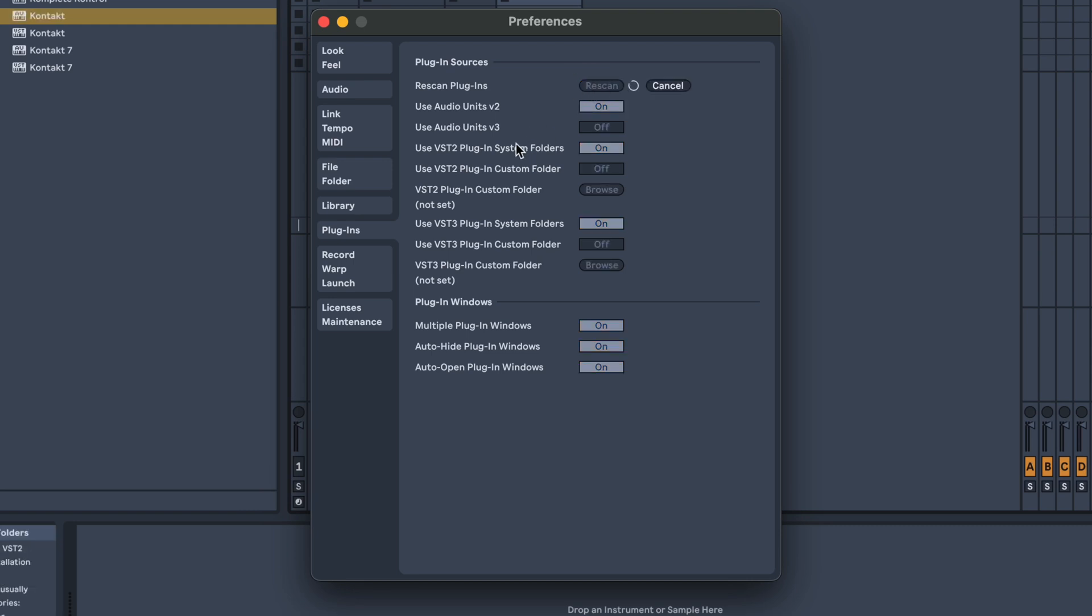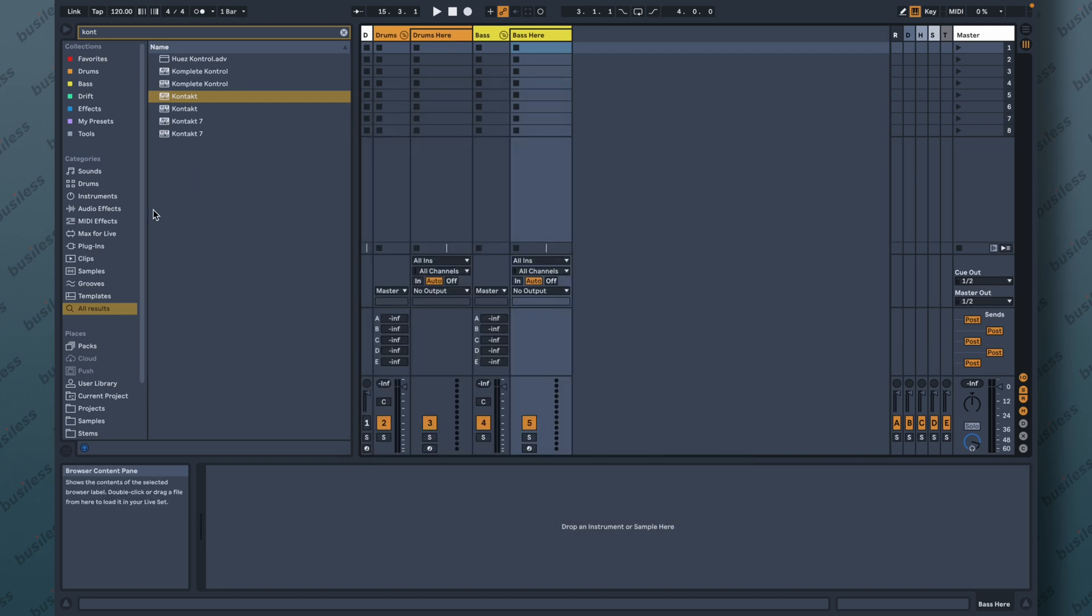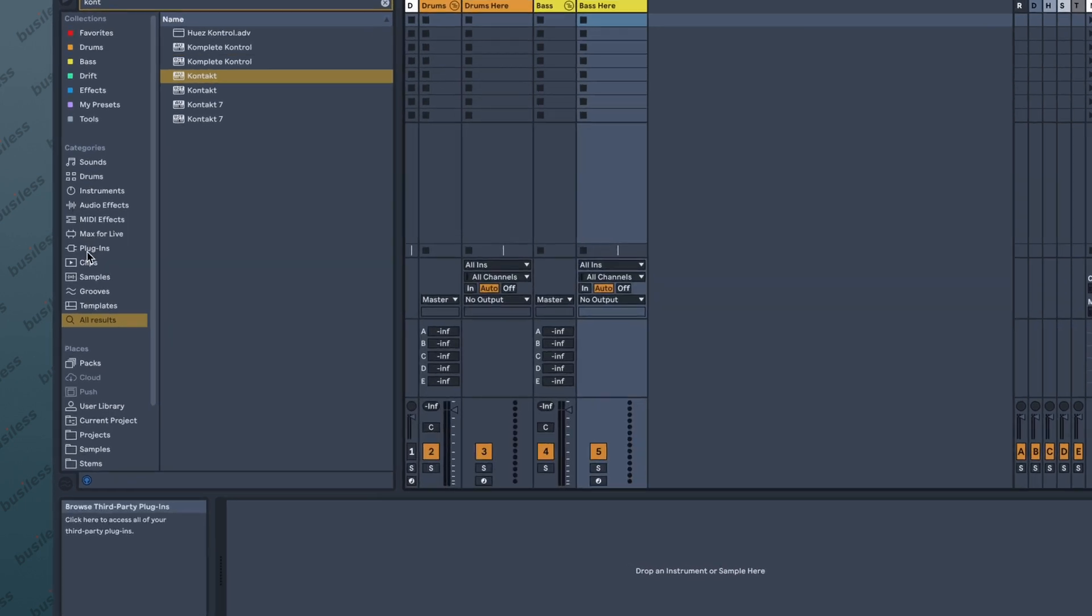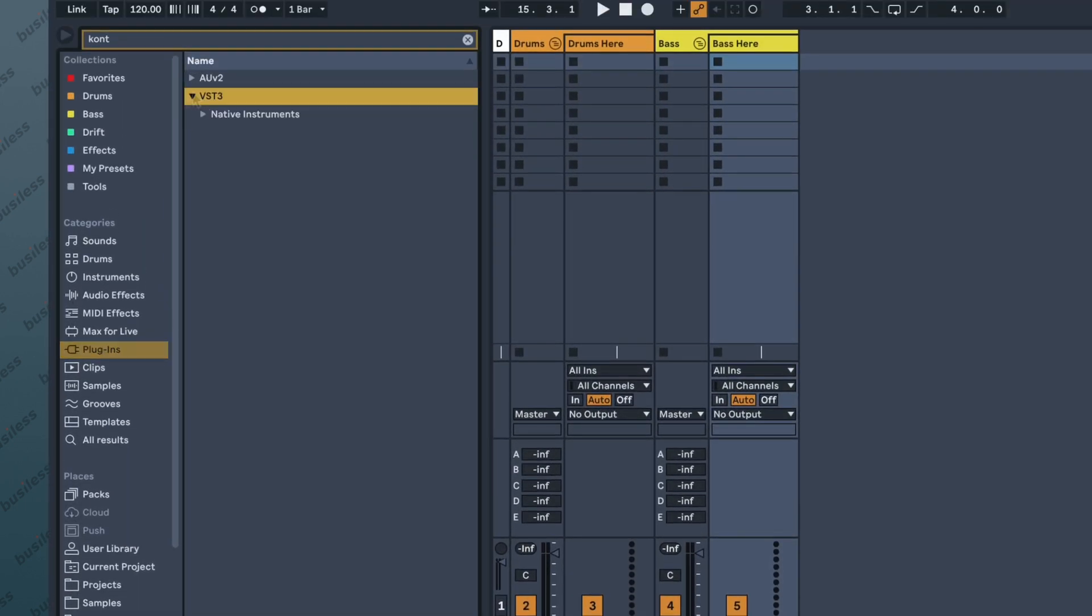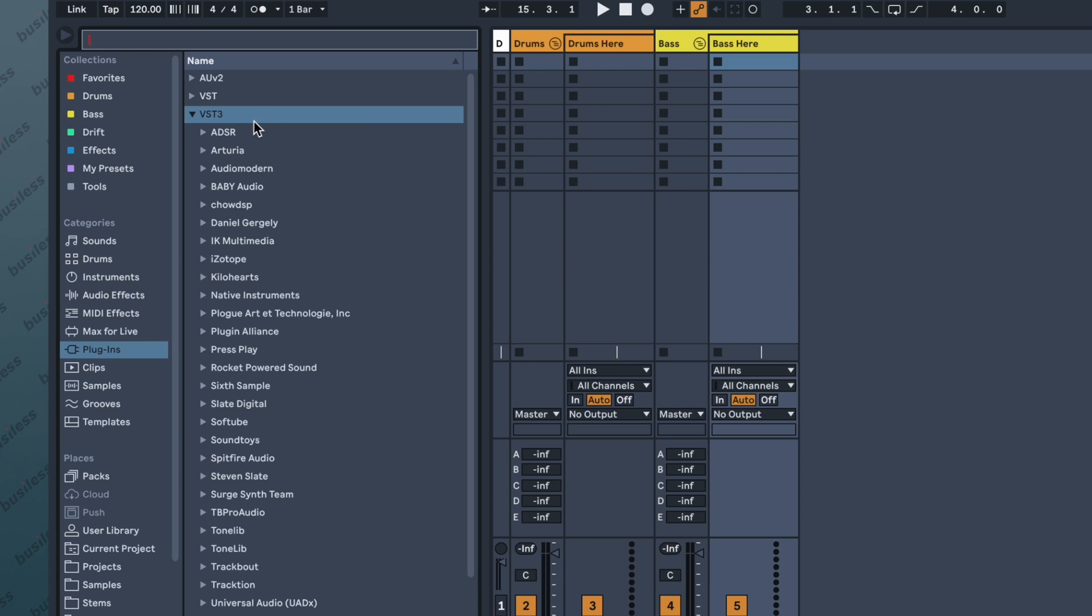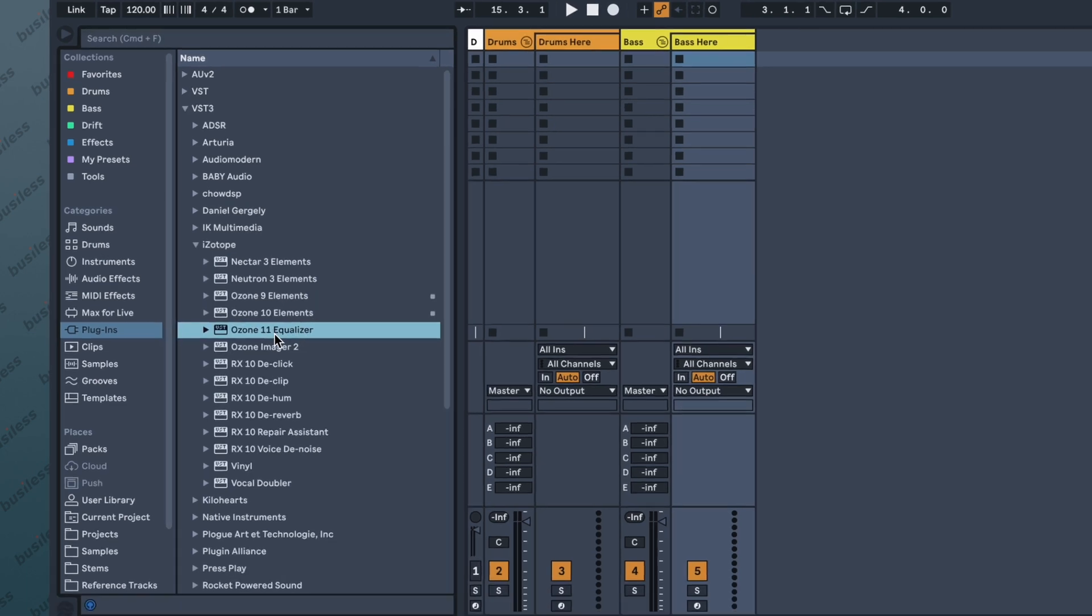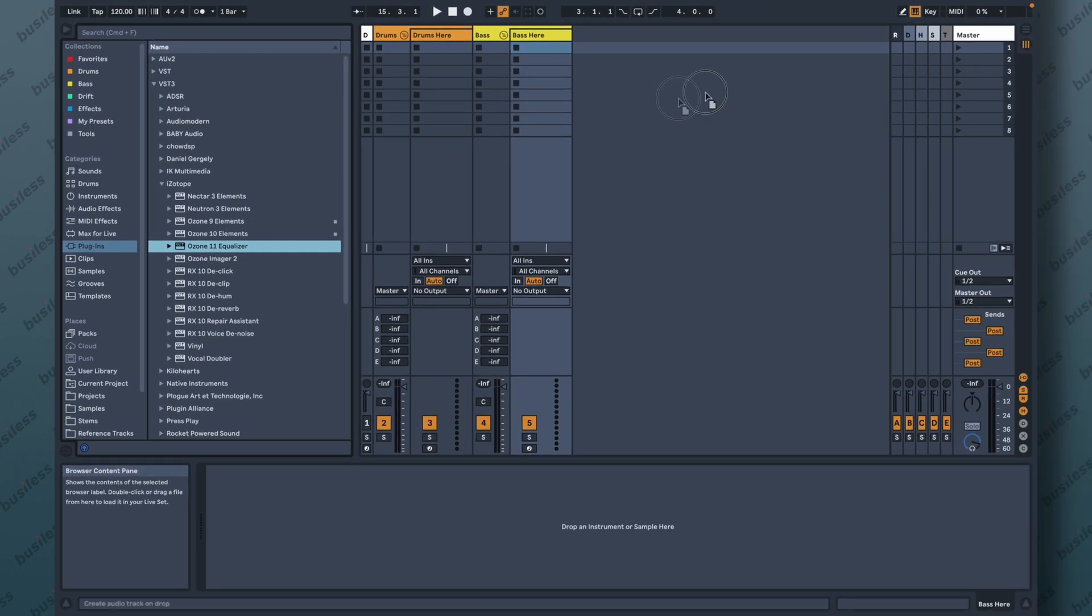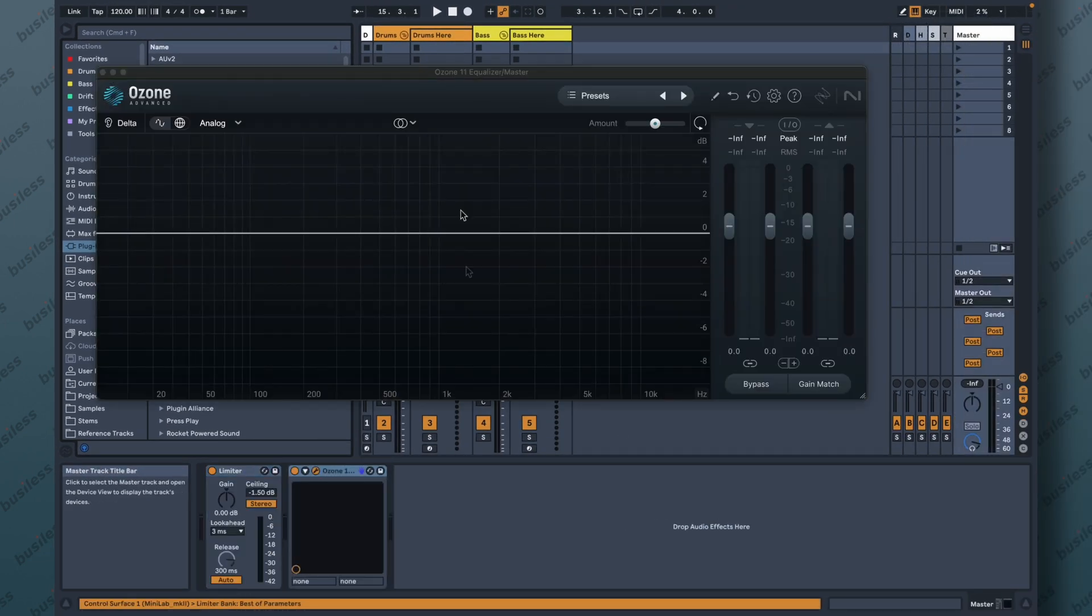It's going to scan the new plugins and list them here in the sidebar. I think you've already found it. So let's go to Plugins, VST3, and let's try to find iZotope. Ozone 11 Equalizer. There it is. We can slap it on the master channel here, and there it is.